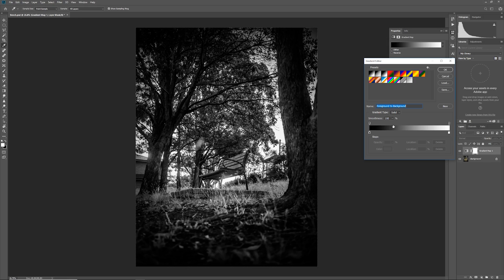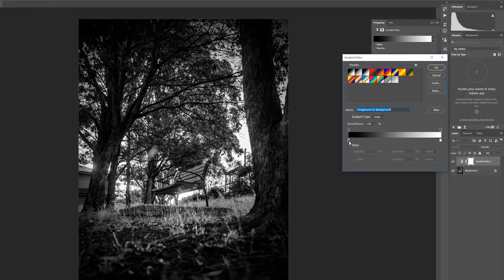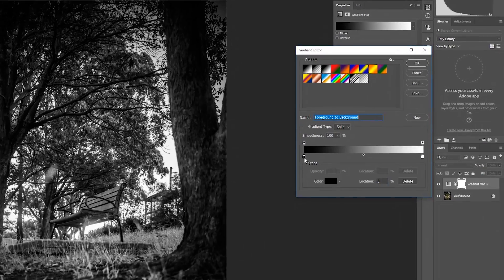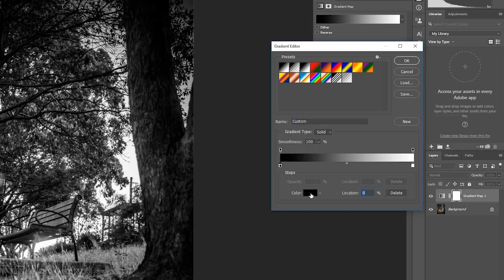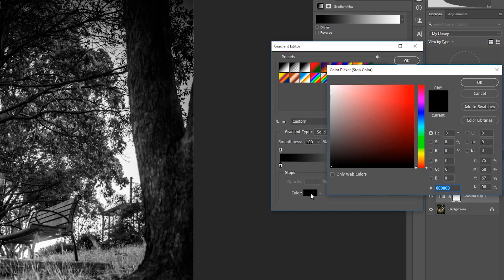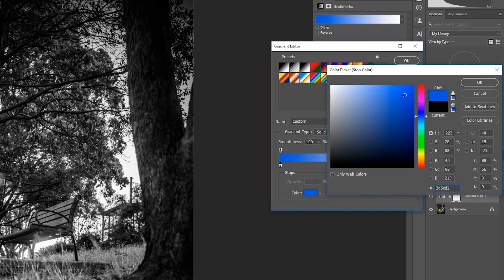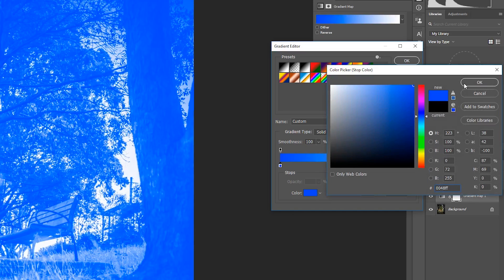To adjust the color of any color stop, you can click on the bottom of the color stop and then click on the color option here and change the color. For example, I might change my background color here to be some kind of blue, for example, and I'll hit OK.